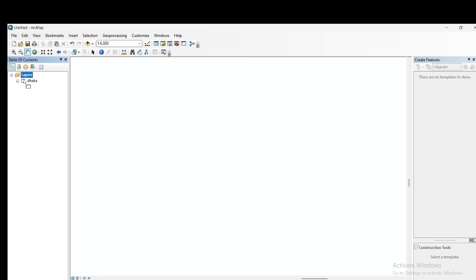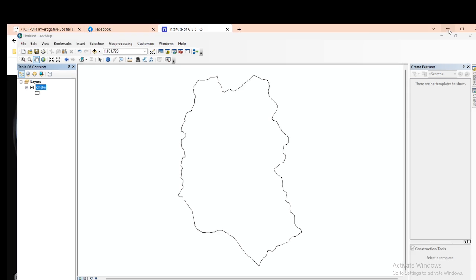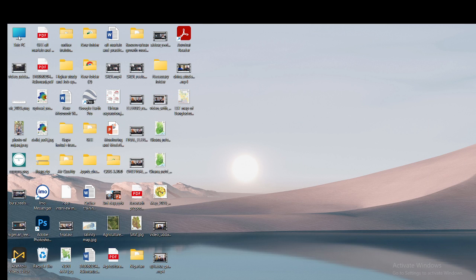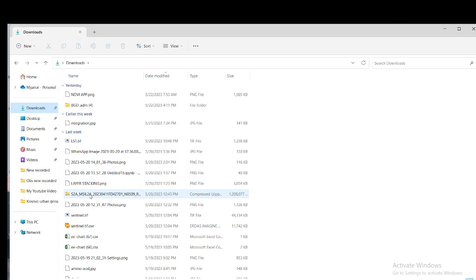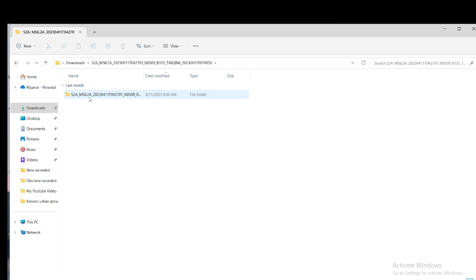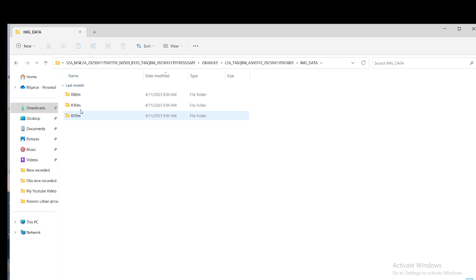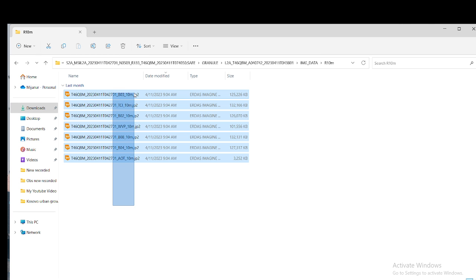First I removed my previous work. Here you can see my study area - I have already imported the Dhaka city boundary shapefile. Now I will import my satellite images from my source file. If you don't know how to download Sentinel-2 satellite imagery with 10-meter resolution, you can check my video - I'll provide the YouTube link in the video description so you can easily find and download the Sentinel-2 satellite imagery.